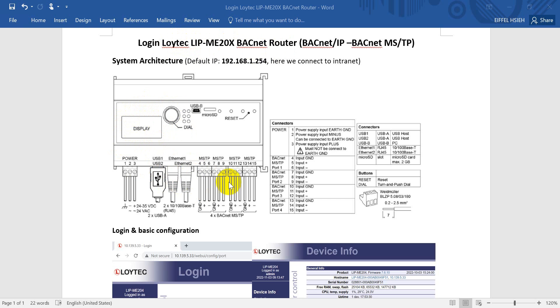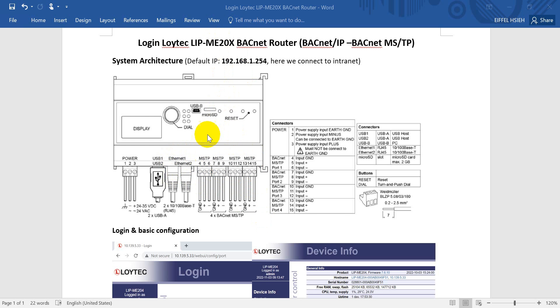Now for the interface: these two Ethernet ports can be set to either the same or different IP addresses. Different models have different numbers of MS/TP connectors. As I mentioned, this is an ME204, so you'll see we have four channels of BACnet MS/TP connectors.